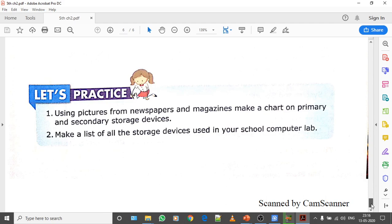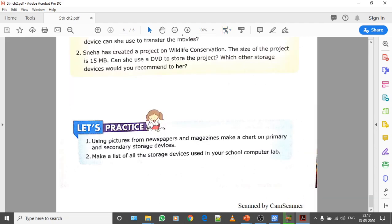There are two questions from let's practice. Your first question says using pictures from newspaper and magazine, make a chart on primary and secondary storage devices. And the second question says make a list of all the storage devices used in computer lab.